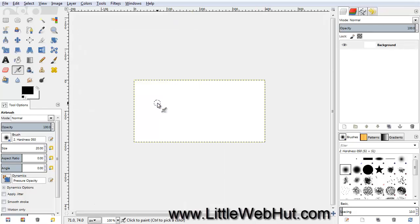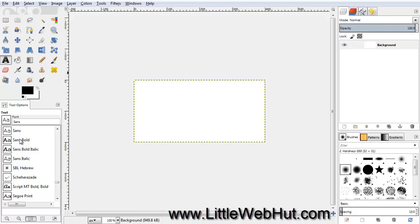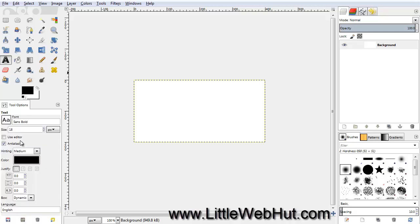Now let's add some text. Click on the Text tool, and to change the font, click on this button. I'm going to select Sans Bold. Then set the font size to 125 pixels and make sure that the color is set to black. Then click on the canvas area and type your text.